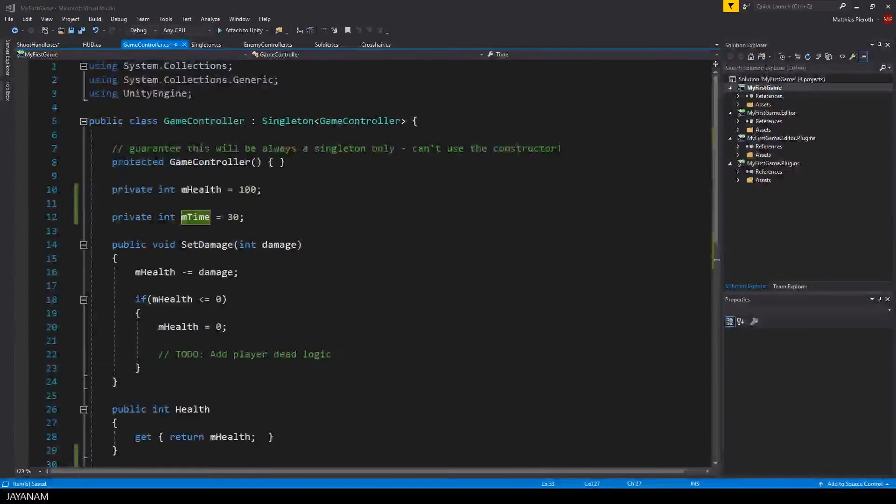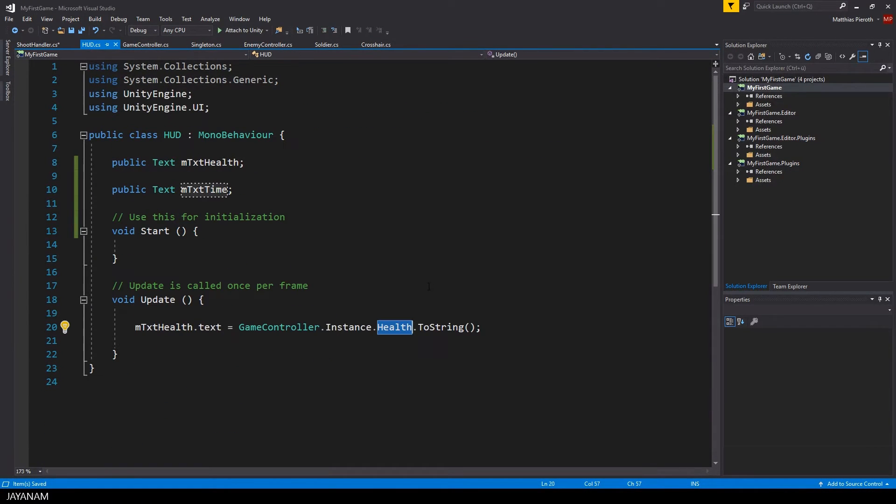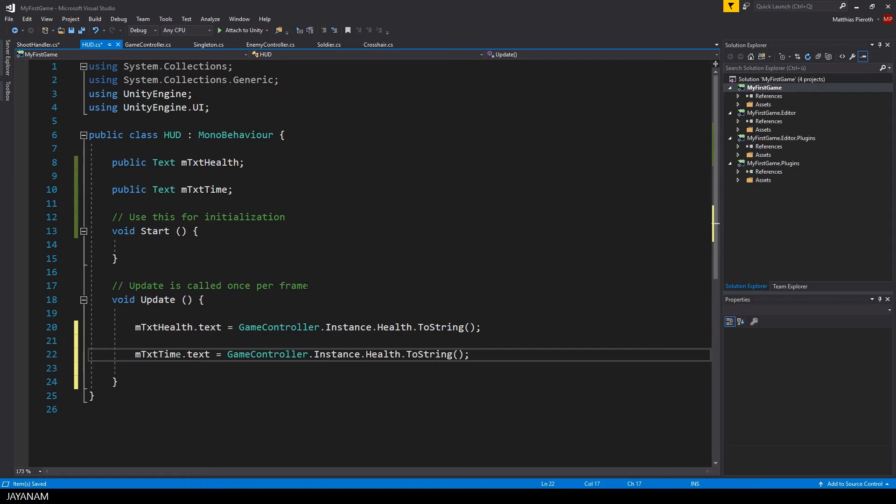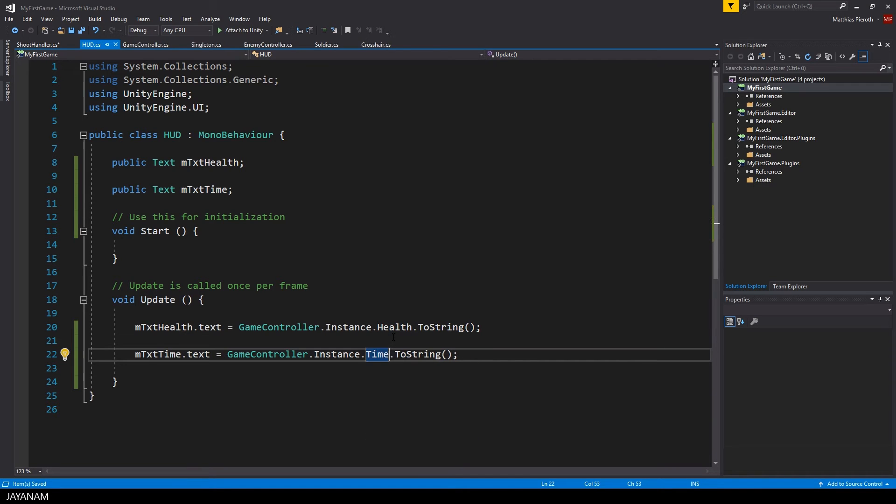And now let's switch to the HUD class and the update method in which we will assign the available time to the time text component.